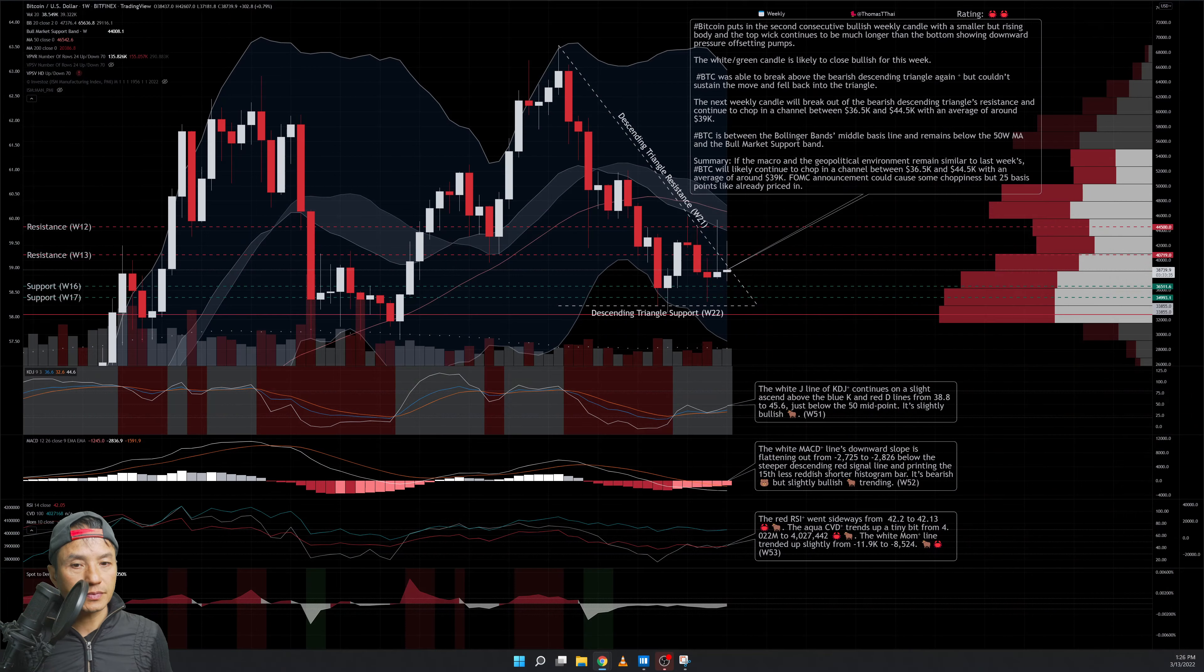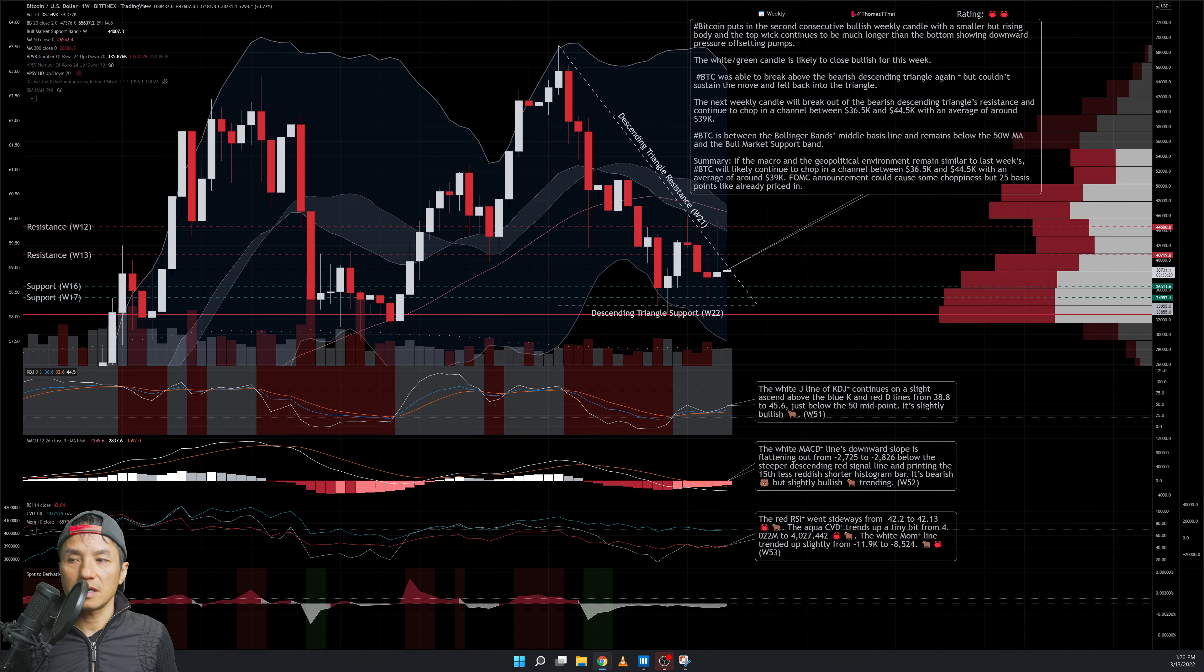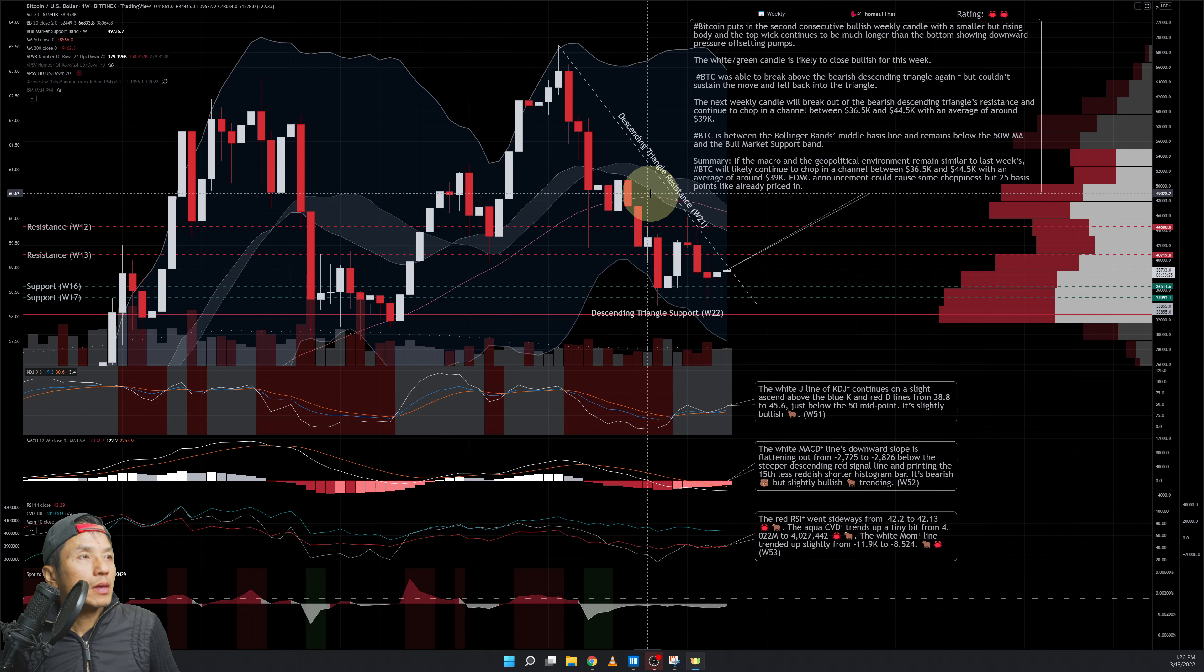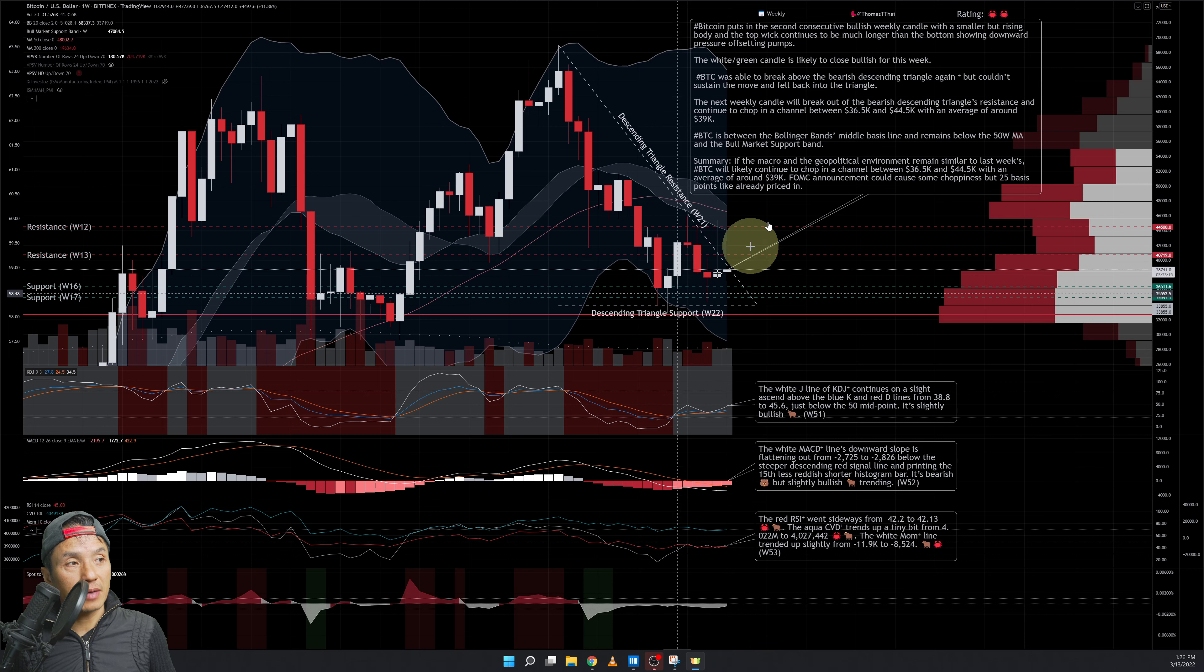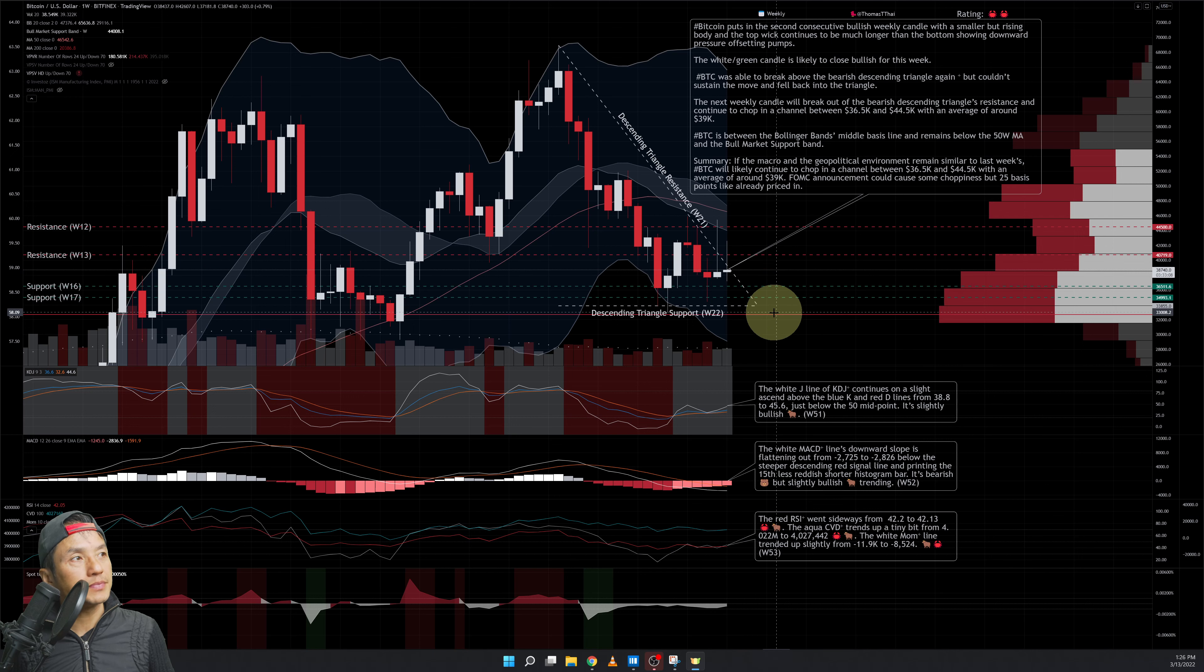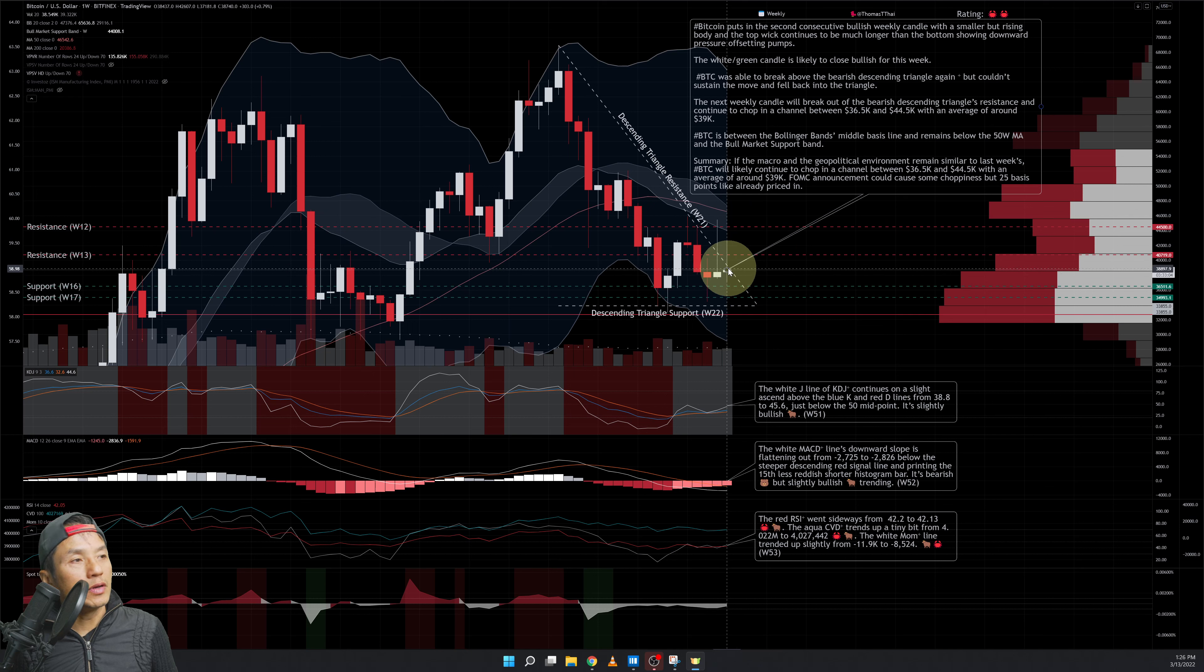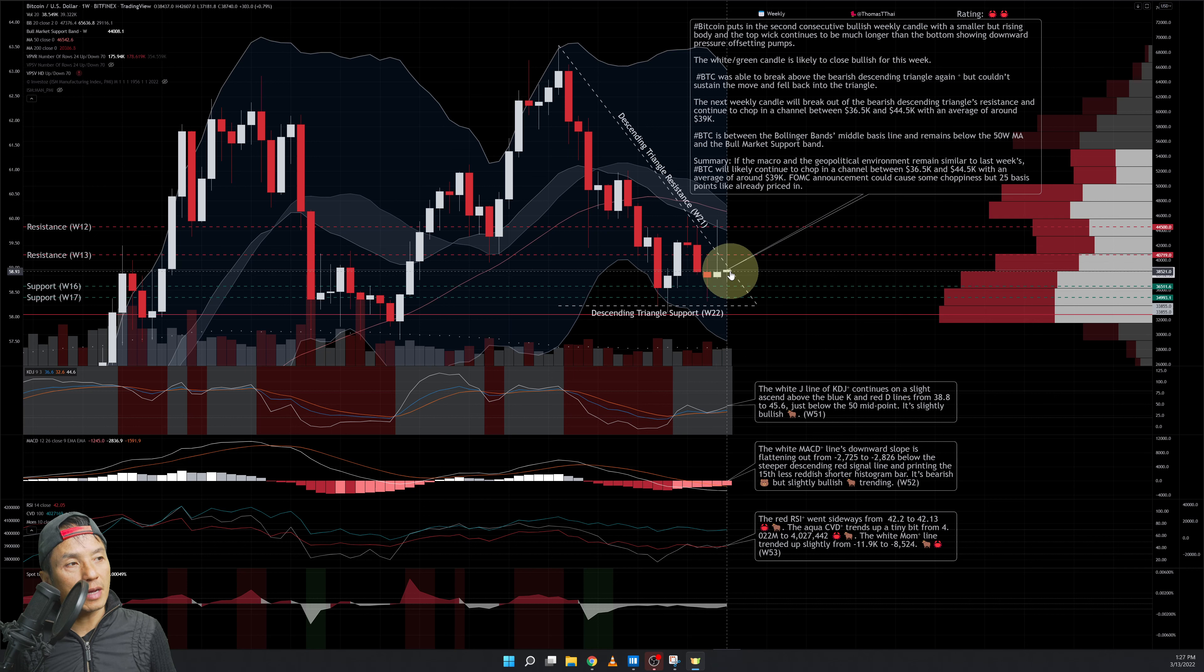Let's dig in and take a look at Bitcoin on the weekly chart. Let me turn on my mouse highlighter. Bitcoin puts in the second bullish white slash green candle here. Since I started typing and preparing for this video, the body got even smaller. It was slightly up here and then got squished down to here. If you look at the body, even though it's shrinking, it's also rising from where it was here up to here.